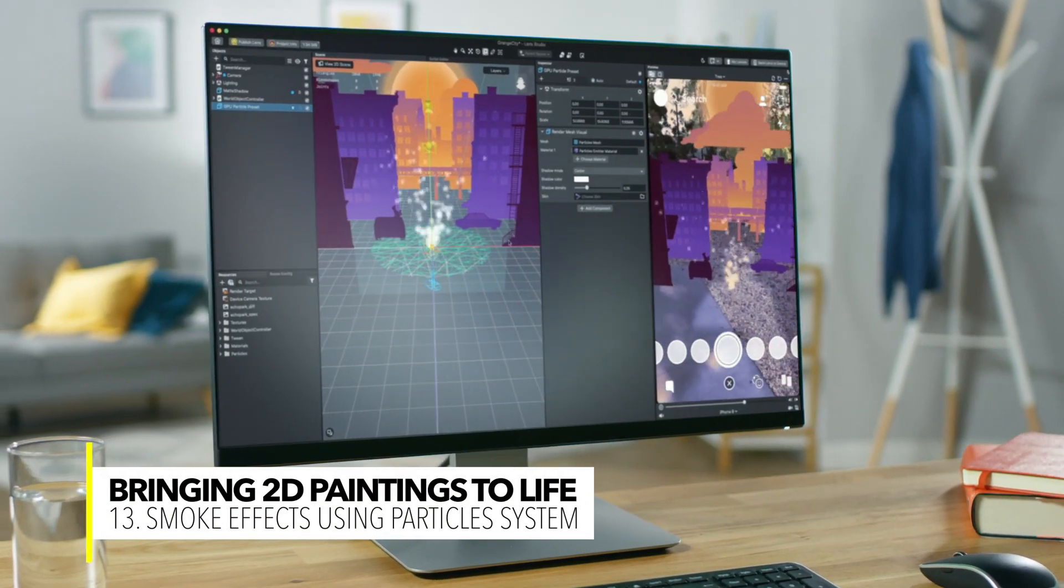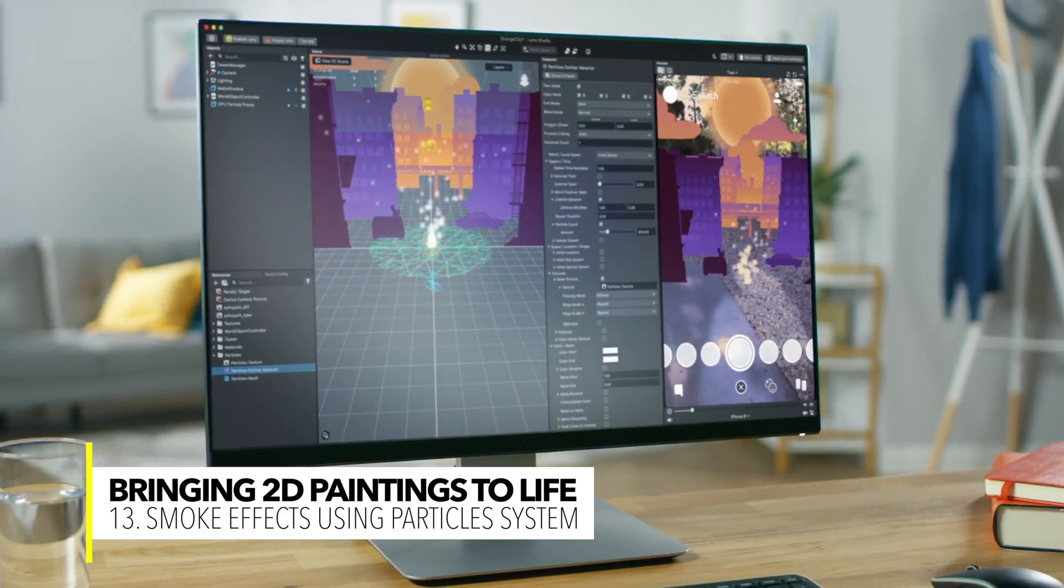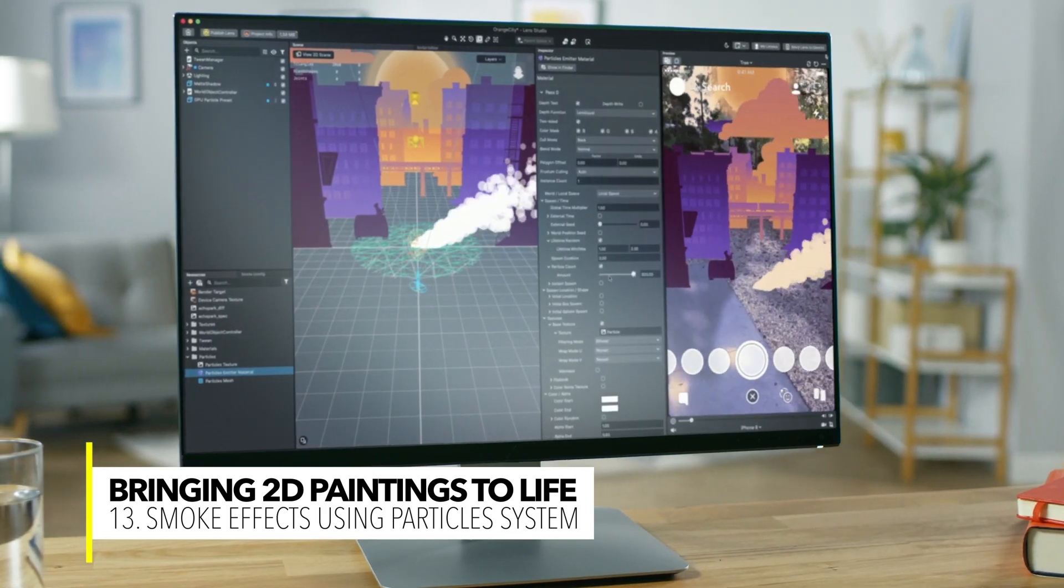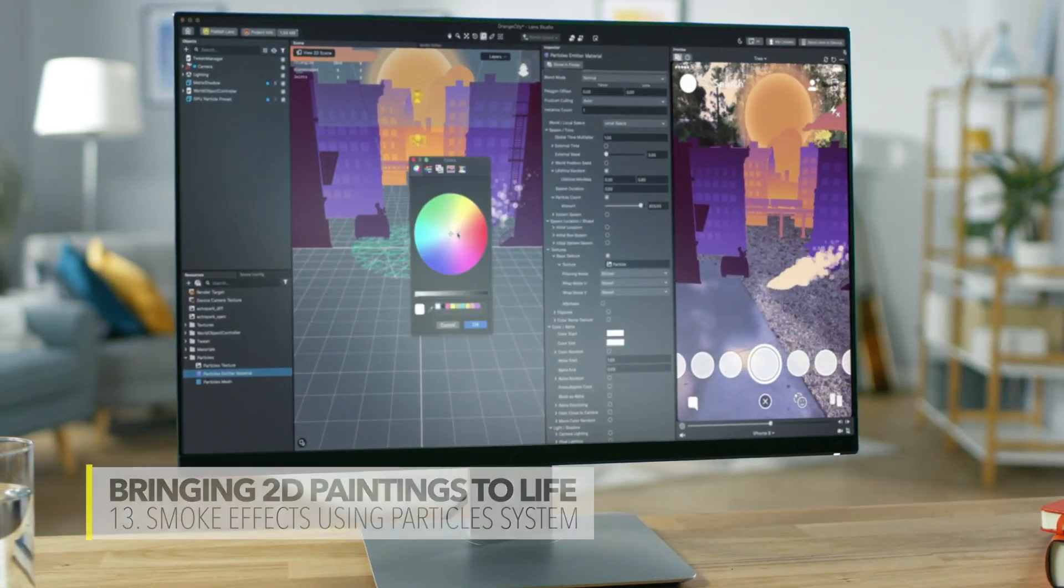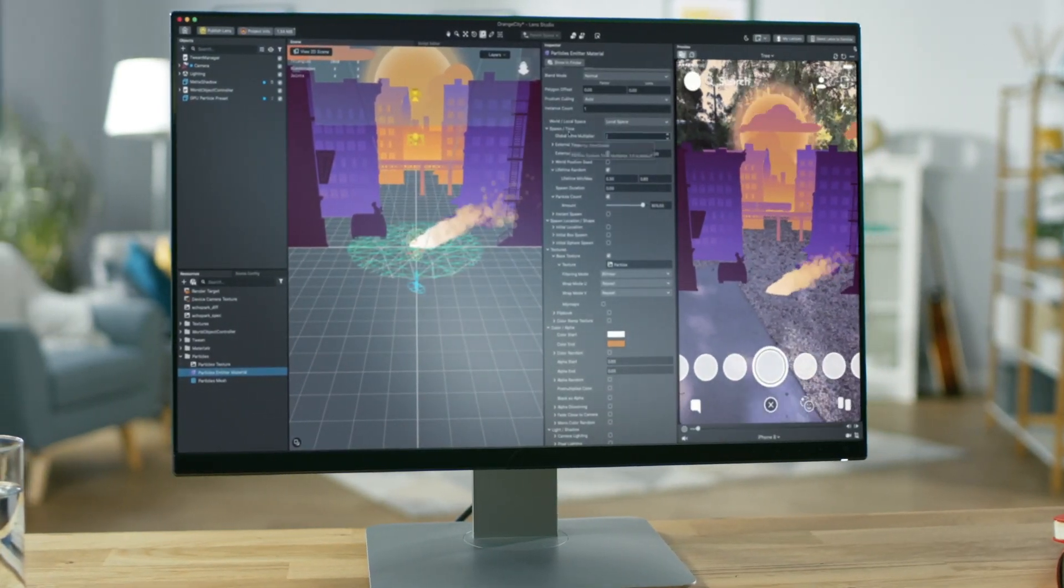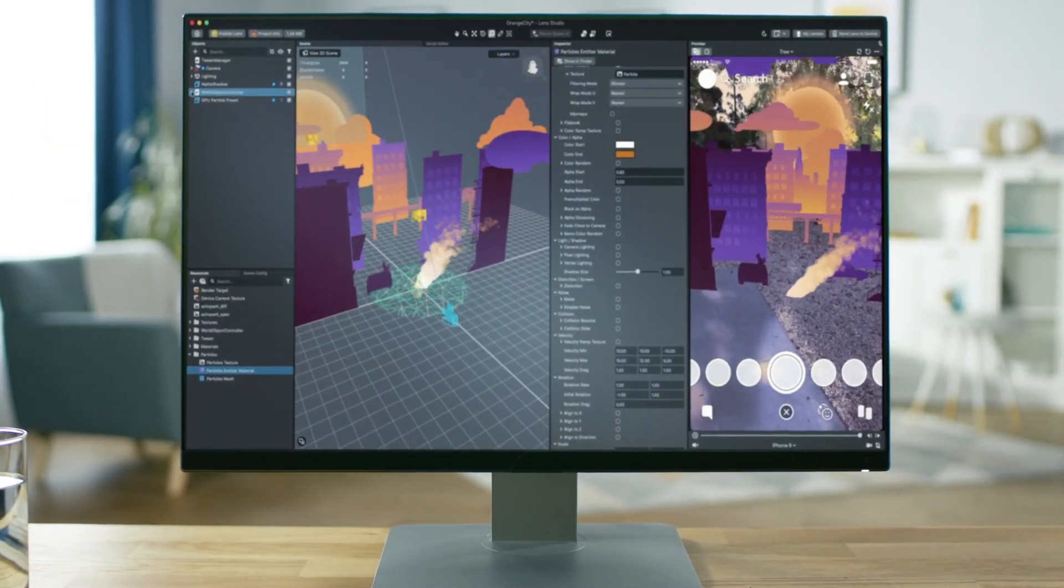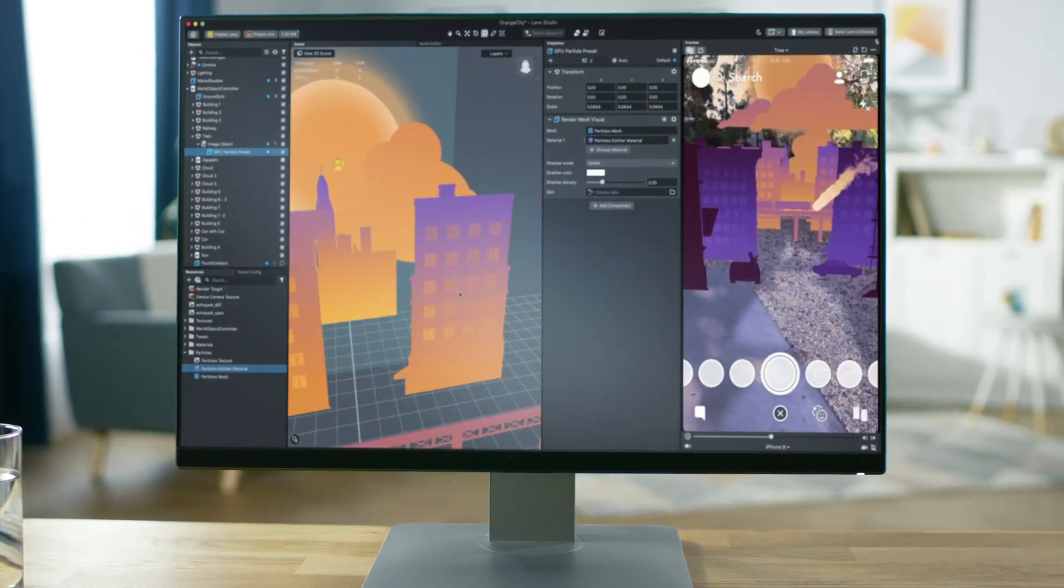Welcome back to Lens Studio! Have you ever wanted to create effects like fire, rain or smoke? In this video, we're gonna learn how we can create smoke from scratch using Lens Studio.